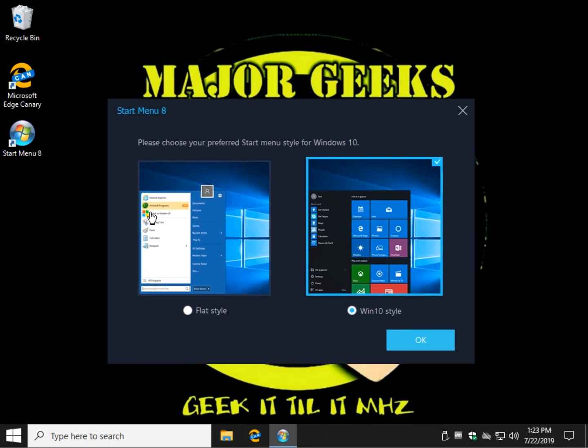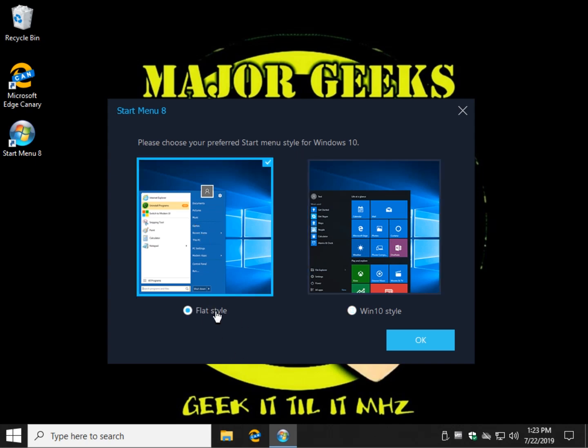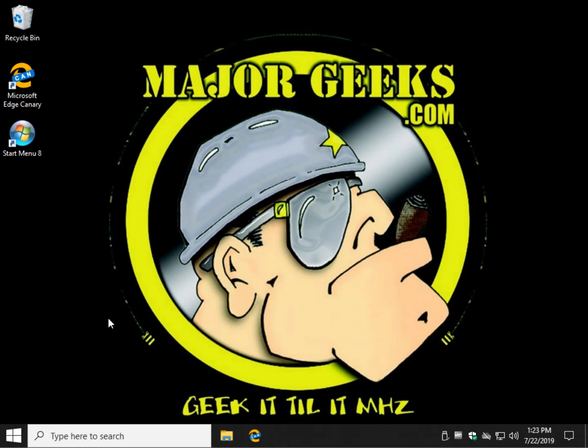After you've installed it, this will be your start screen. Now the reason for this is, and you can change your mind later, do you want to stick with a Windows 10 look and tweak it, or do you want to go to the old style and tweak it? We'll show you how to change your mind later. But right now let's start with a flat style because a lot of people are looking to go back to a little bit more of a Windows 7 look, and just go ahead and click on OK.